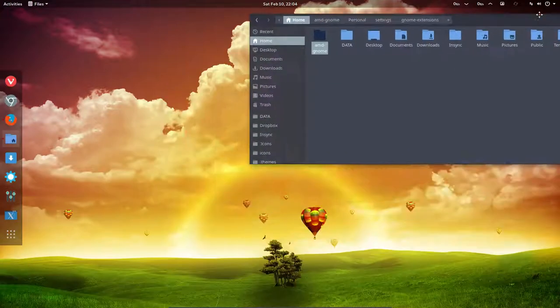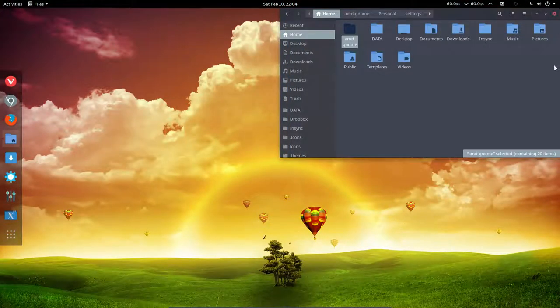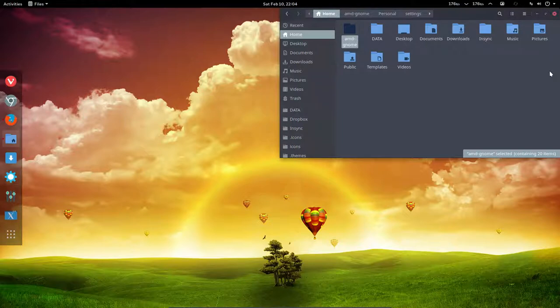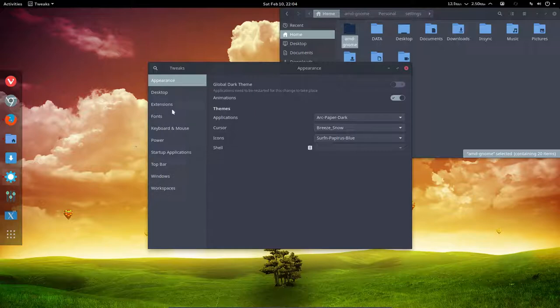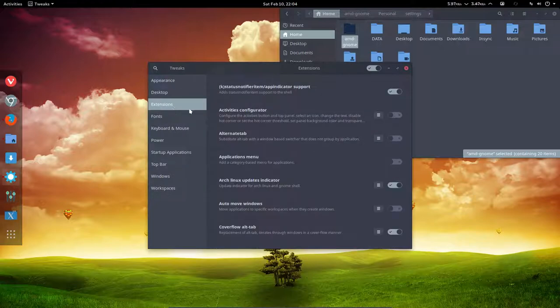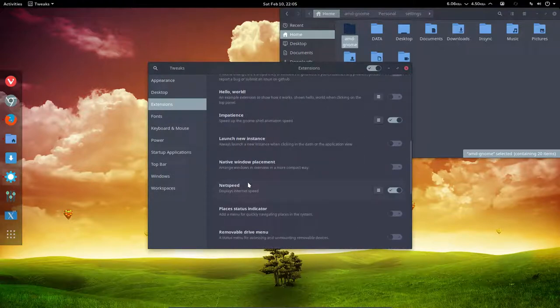But what if you want to have a quarter? That's exactly what this tiling extension does. It's not a tiling manager, it's an extension, and what it does is tile in quarters.